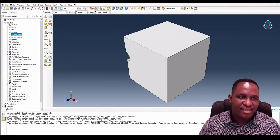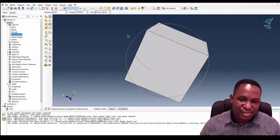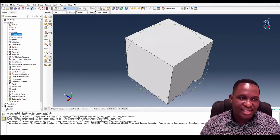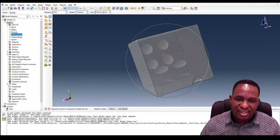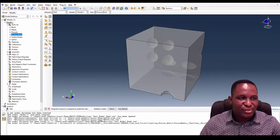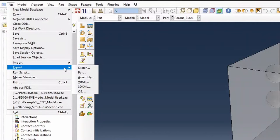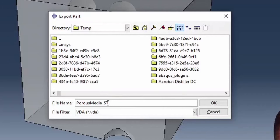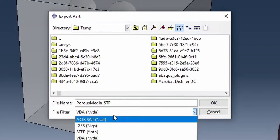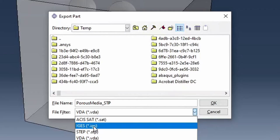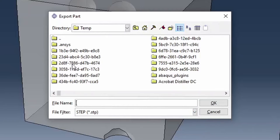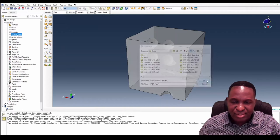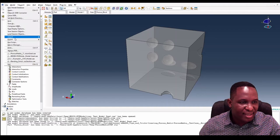For the first model, which is the porous media, this is a model I've built in the past. It has some porosity on the edges as well as the inside. The first thing we're going to do is export this model as a part. I'm going to call it 'porous media' and use the STEP version. So we export it as a STEP file, calling it 'porous media step'.